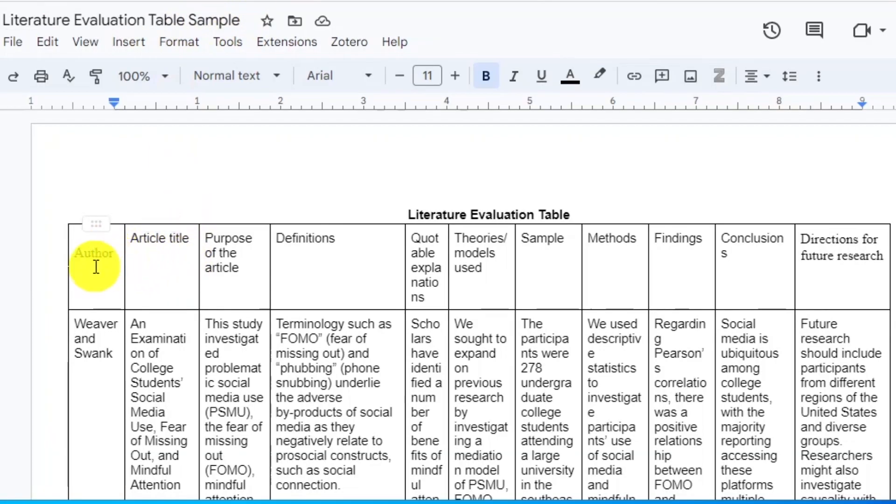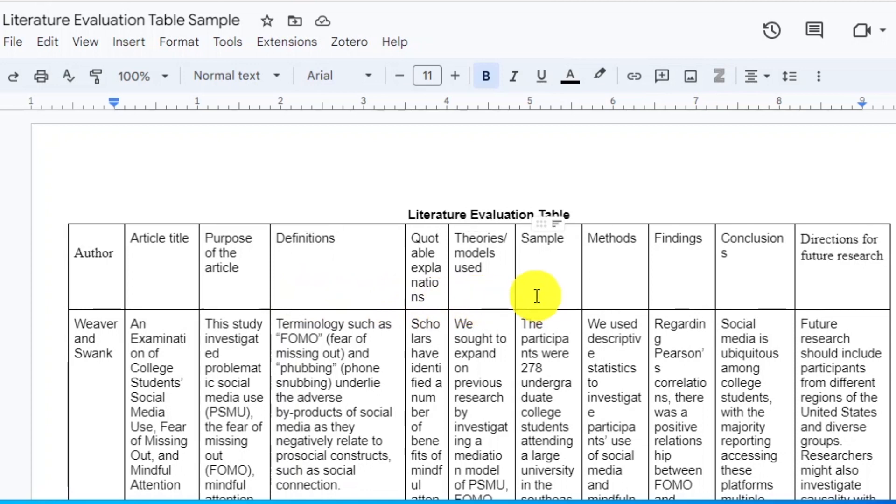After classifying information into themes and filling the literature evaluation table, we can then paraphrase and make arguments to compile the final literature review. It is easy to connect different research studies from the literature evaluation table because we have already classified the different themes, including purpose, definitions, methods, findings, conclusions, and directions for future research.